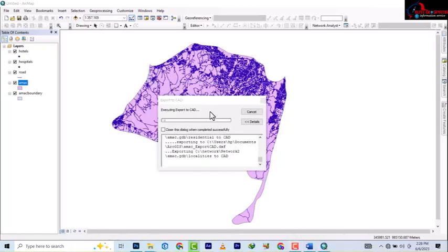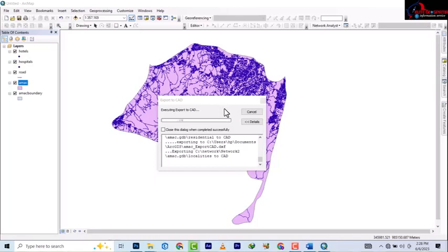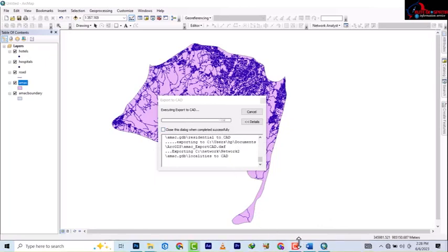It's quite heavy so it's going to take some time to process. I'll pause the video and then come back when it's done.